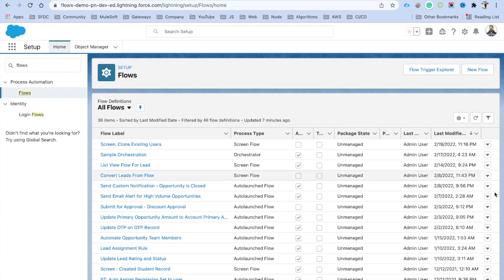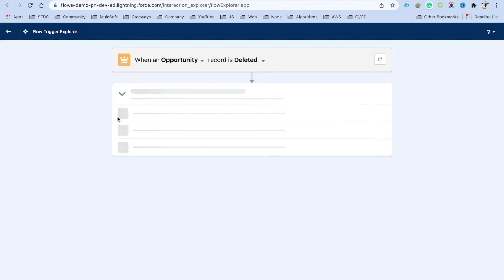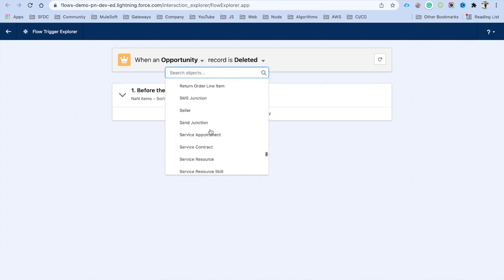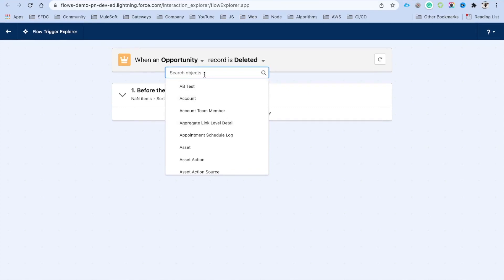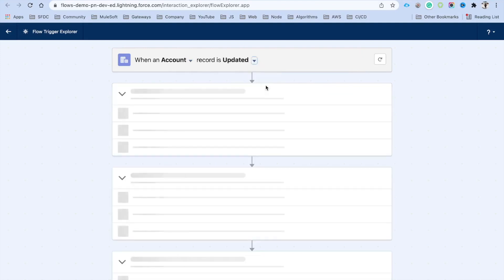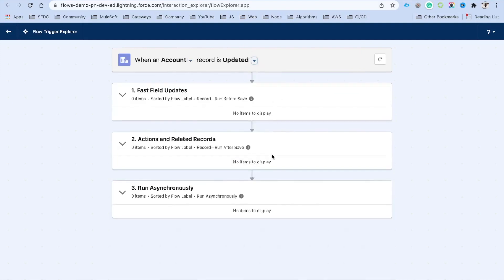Under Process Automation, click on Flows. Before Spring '22, we didn't used to see the button called Flow Trigger Explorer. If you click on it, it opens a new browser tab where you have a list of objects. Click the dropdown to see all Salesforce objects where you can create Flow Builder flows. For example, you can check record-triggered flows on Account when a record is deleted — there are none.